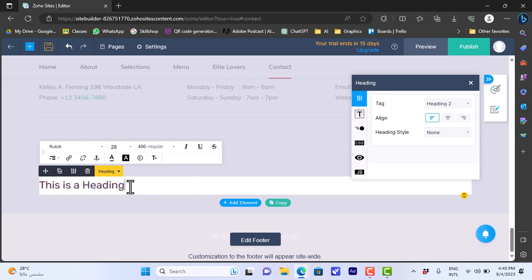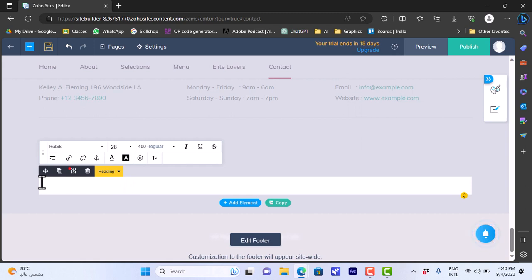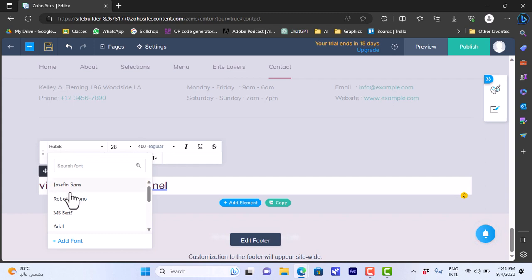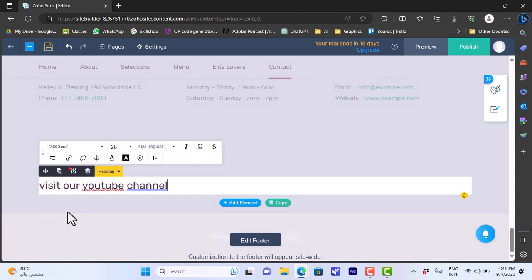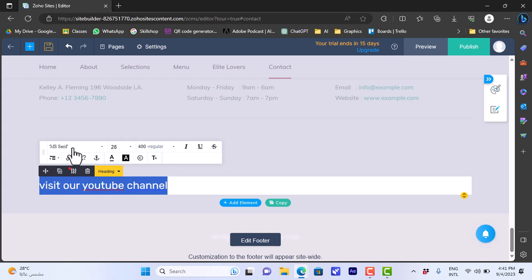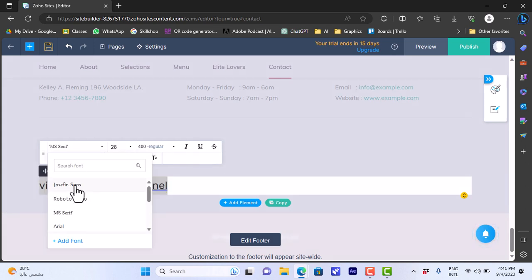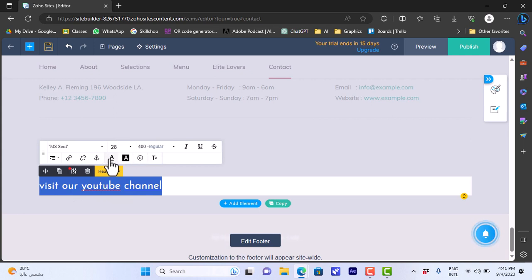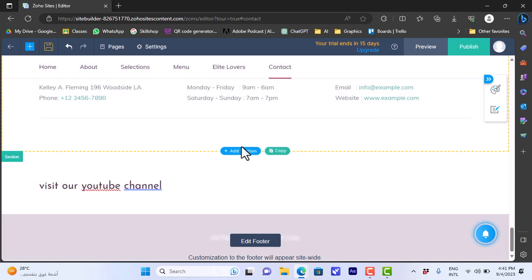If we click on it, it'll be added at the bottom and open the settings. We can click and highlight the text and name it something like 'Visit our YouTube channel'. We can also edit the text color or font — let's highlight the text and edit the font, choose the text size, text color, highlight, add a link, make it italic, and so on.